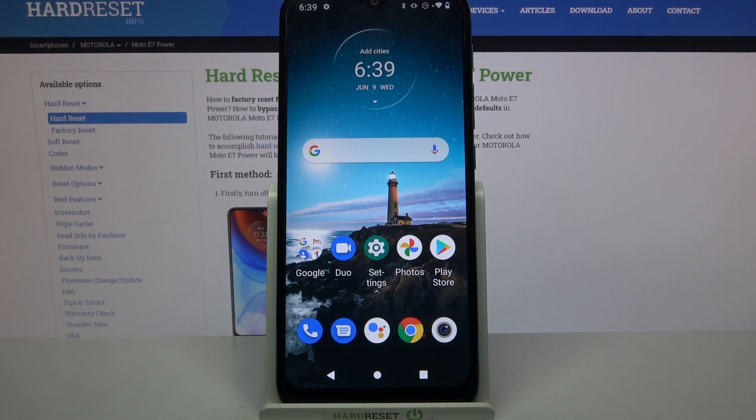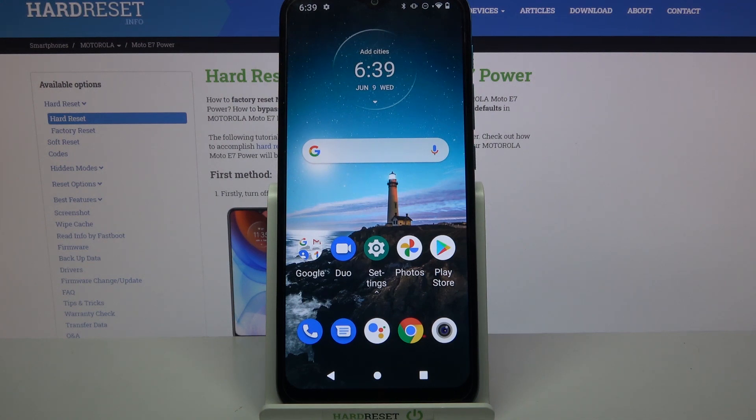Hi, in front of me is the Motorola Moto A7 Power and today I would like to show you how you can add an event to the calendar on this Motorola.